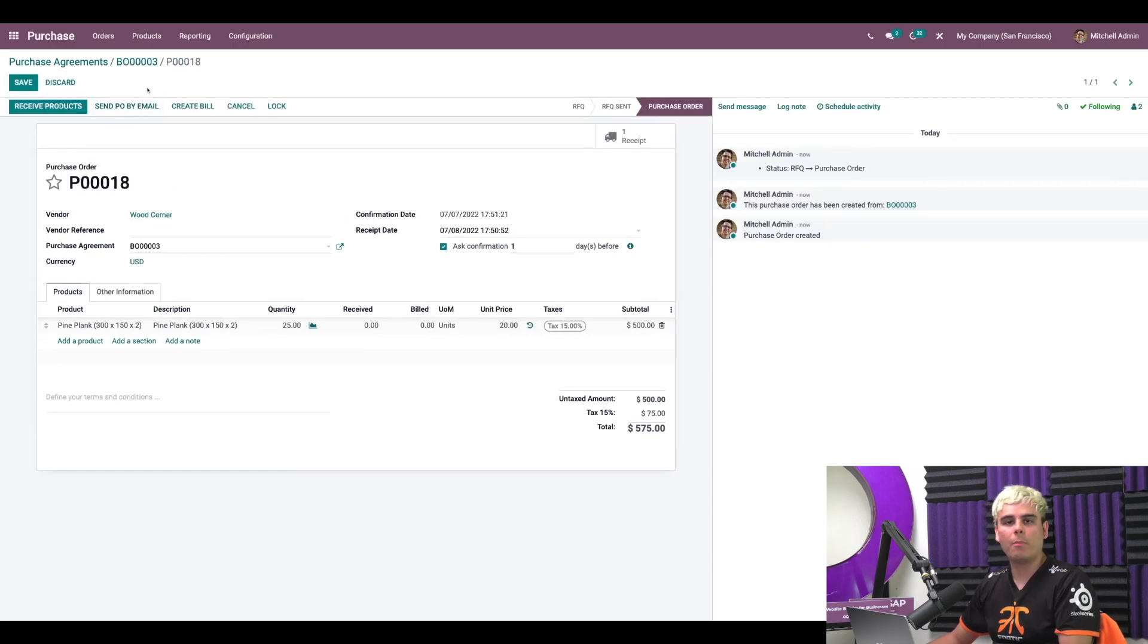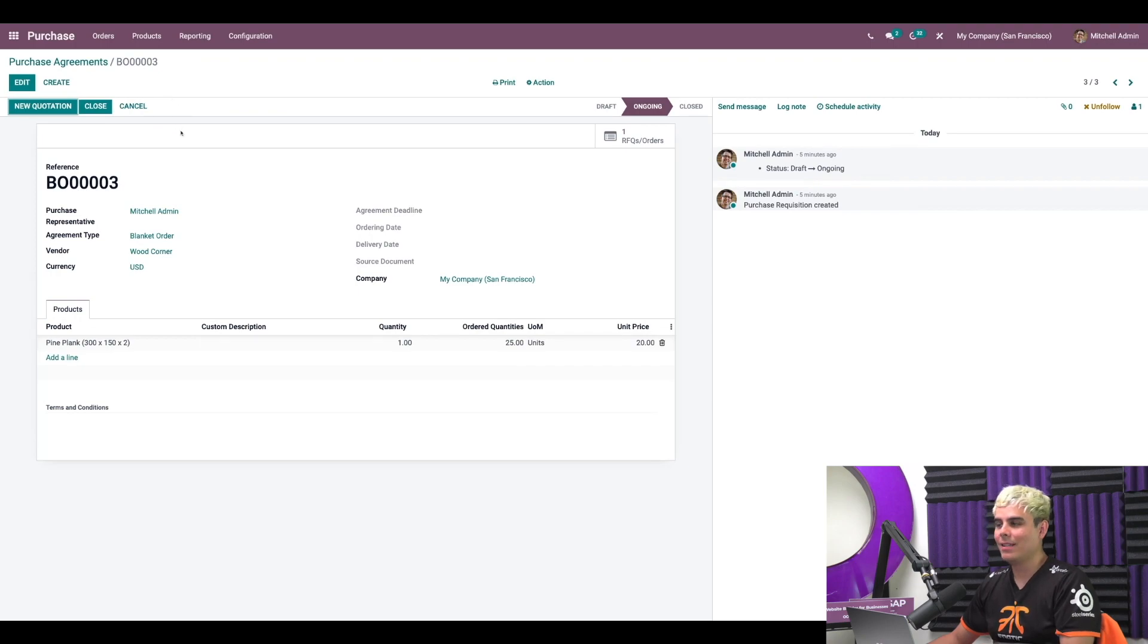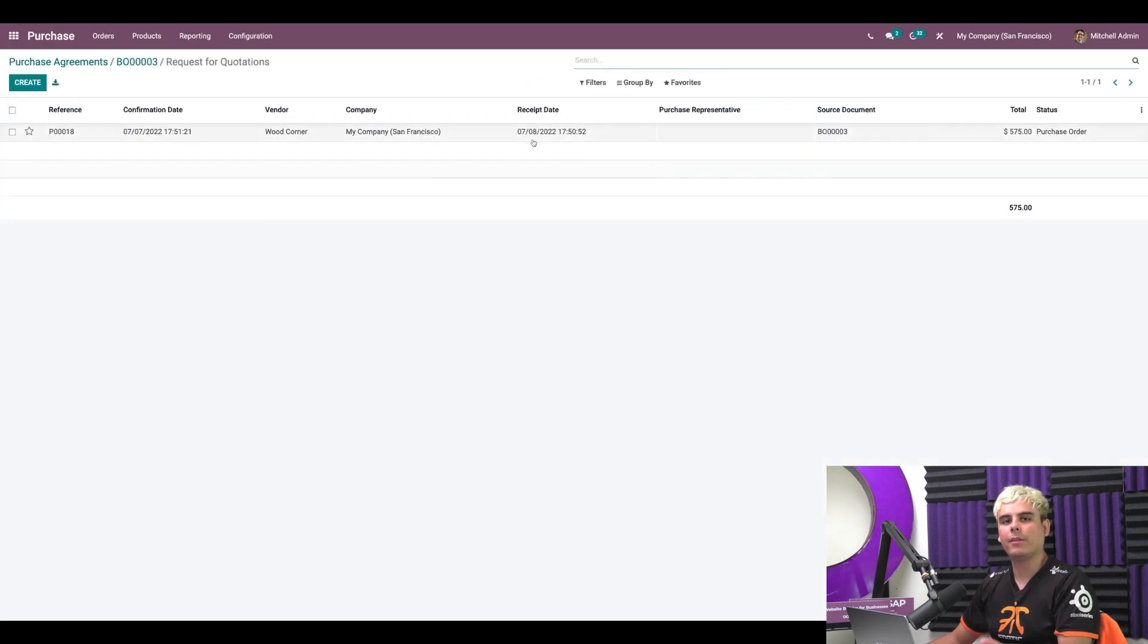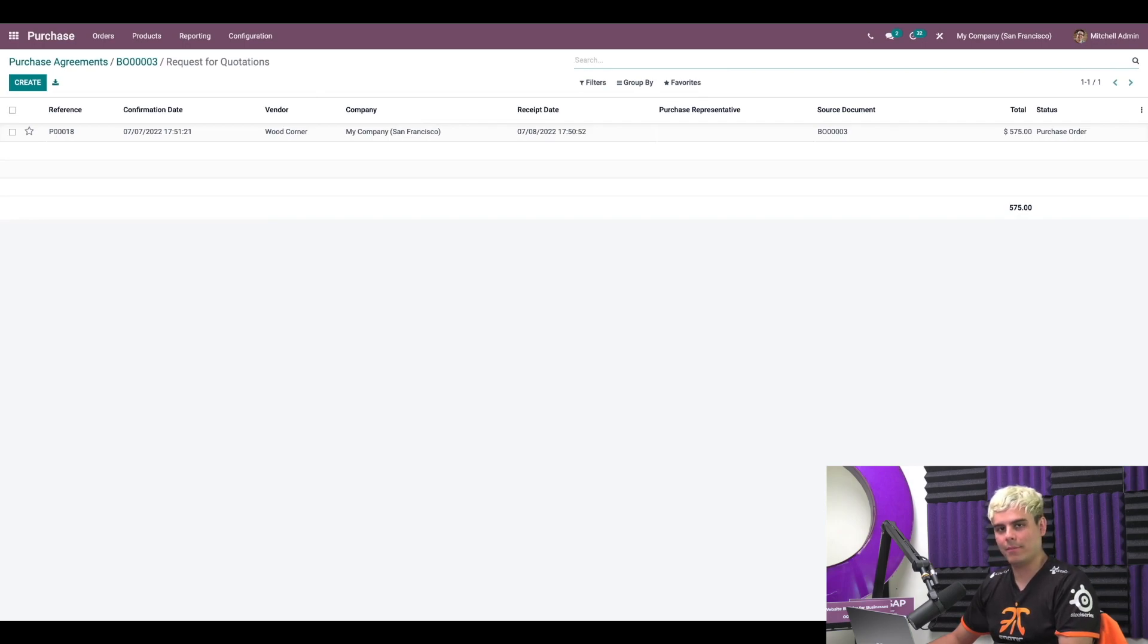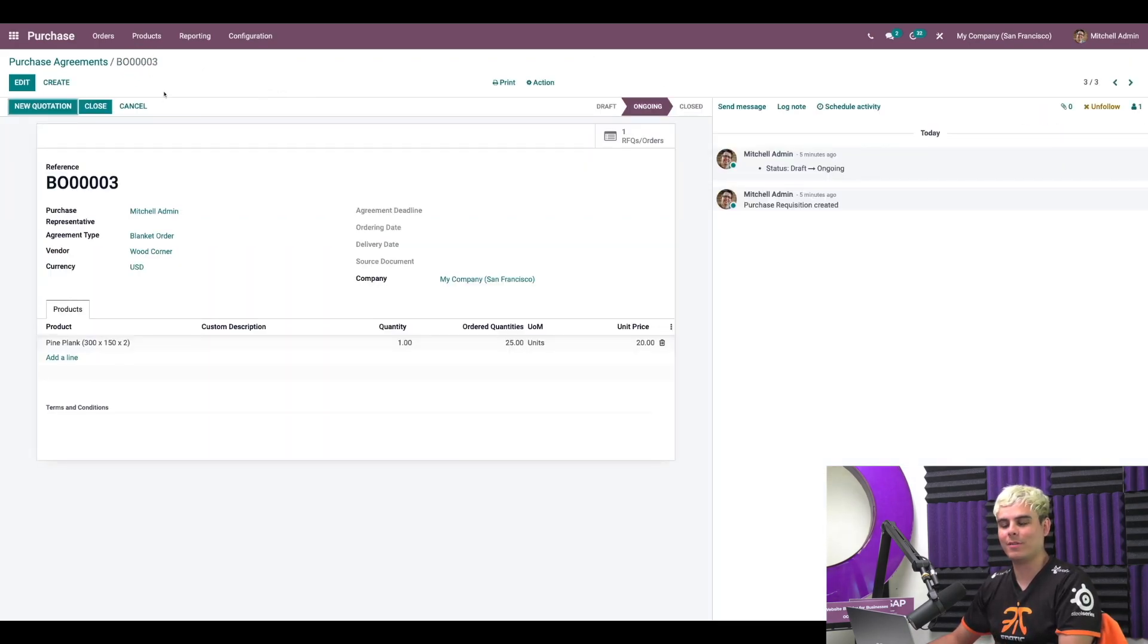Now we're going to go back to the blanket order via the breadcrumbs, which is always handy to use in Odoo. Now if needed, by the way, we can quickly view all the requests for quotations made under this blanket order by clicking on the RFQs and order smart button that we see here. Now we're going to get out of here though and go back to the blanket order again via the breadcrumbs.